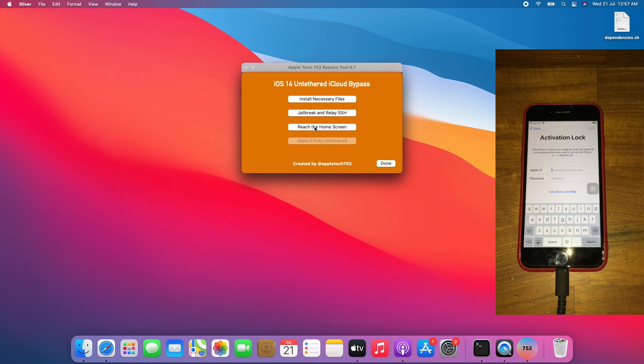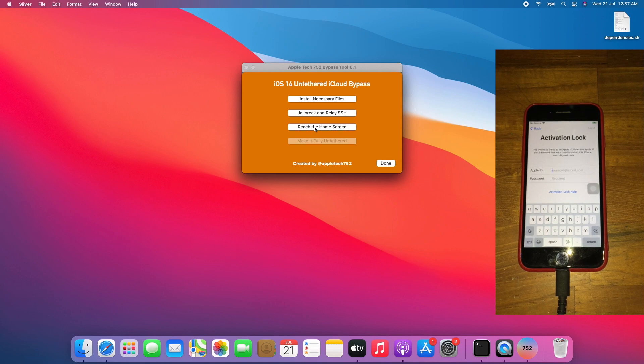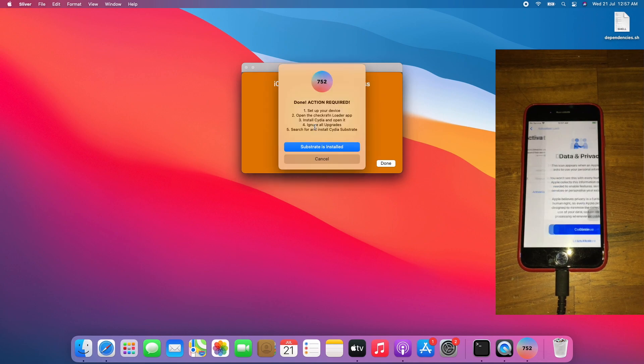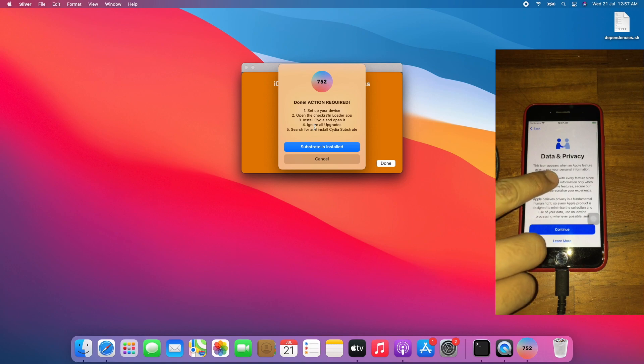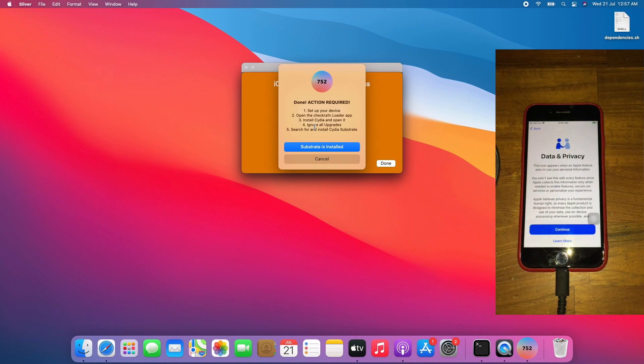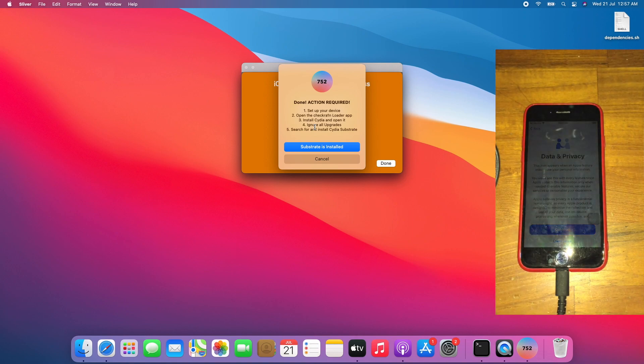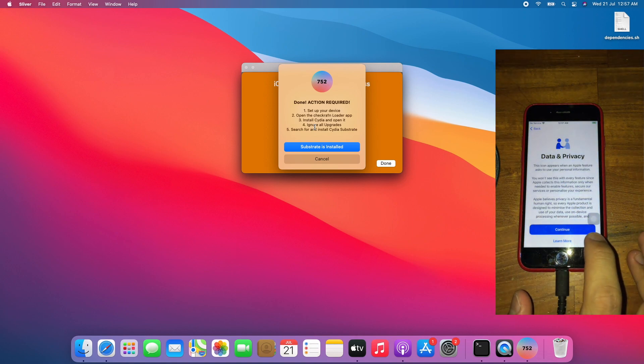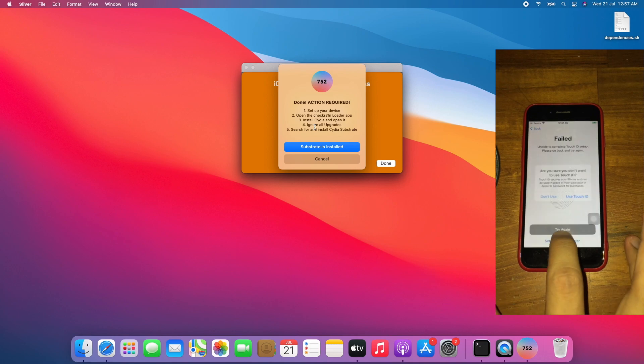Now time for reaching the home screen. Click that, done, action required. And boom, the data and privacy page. Let's set up the device.